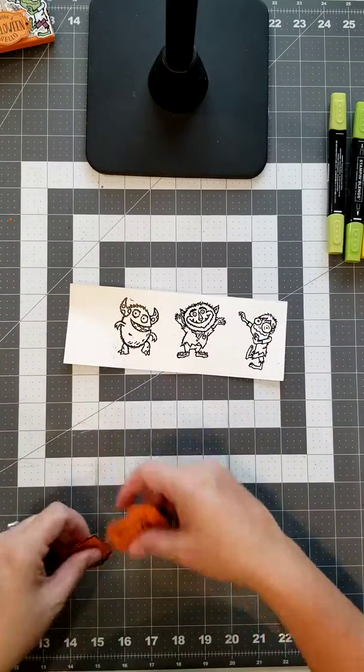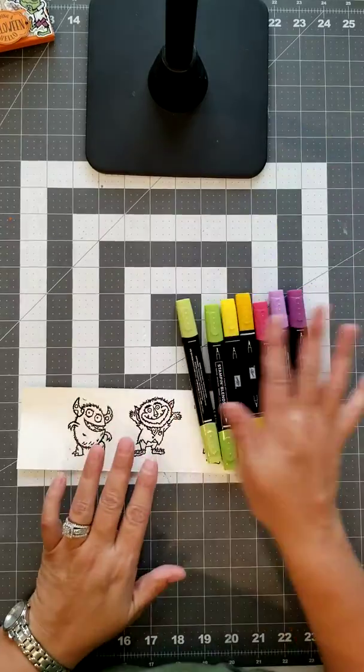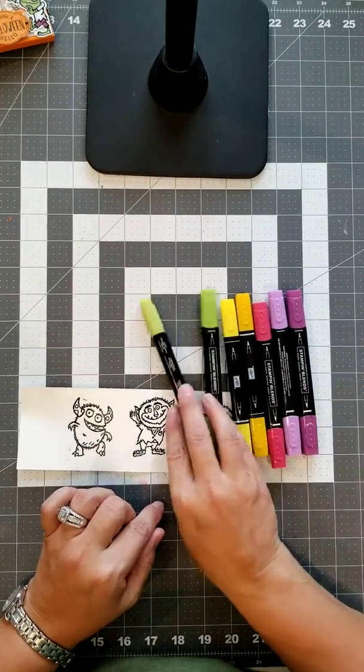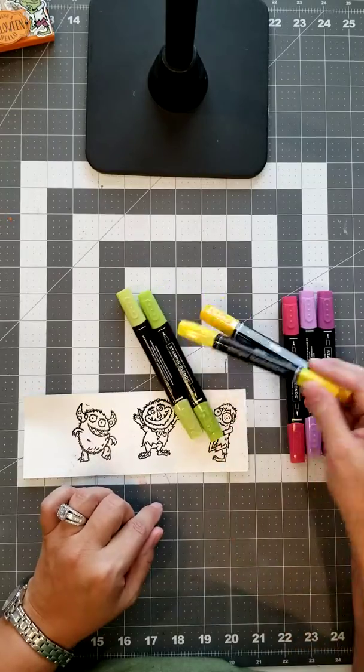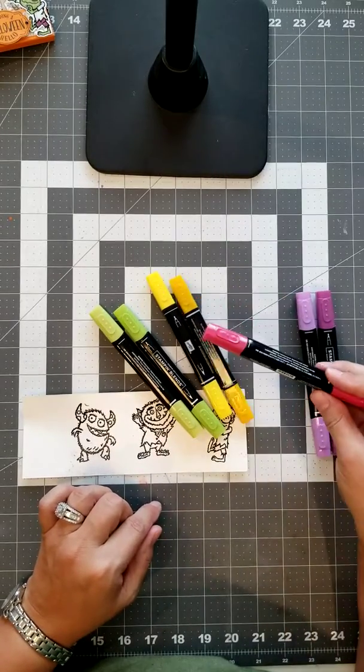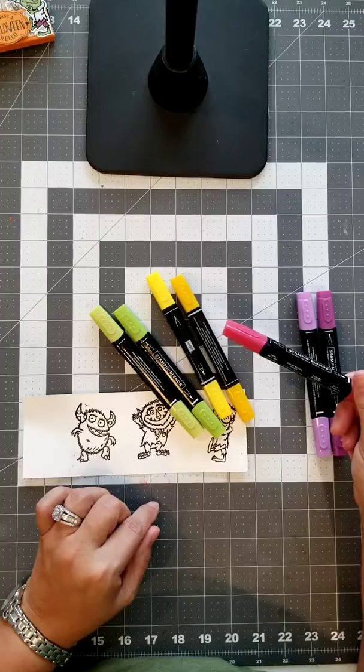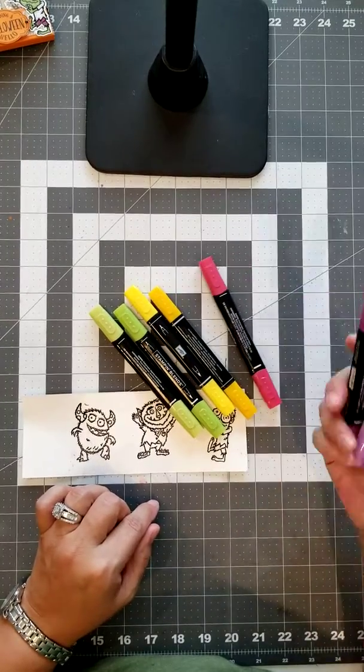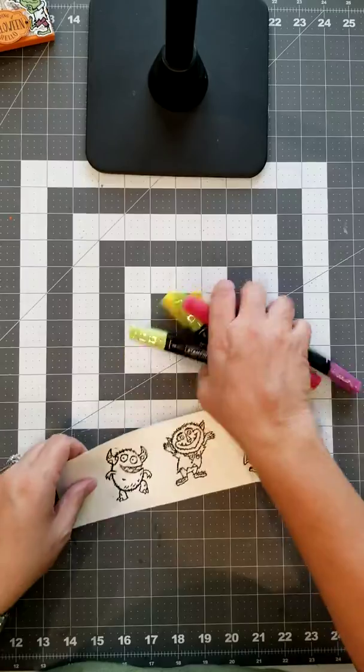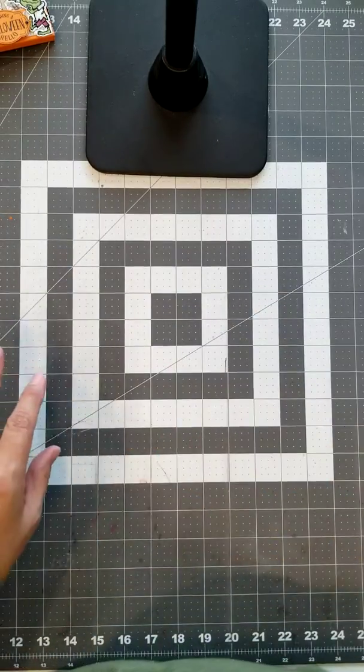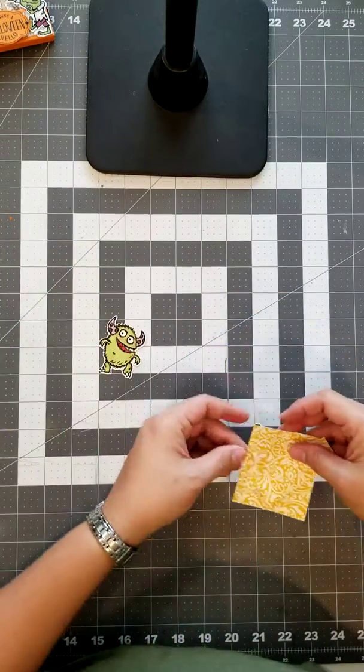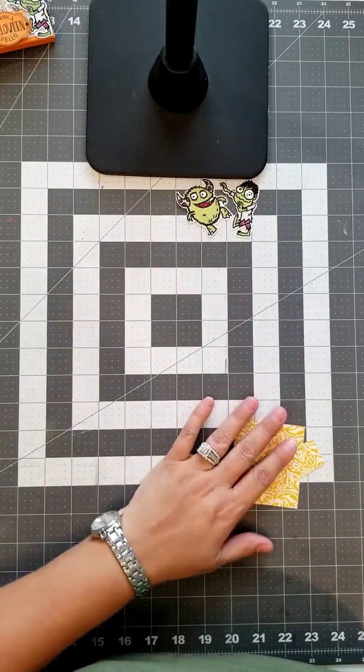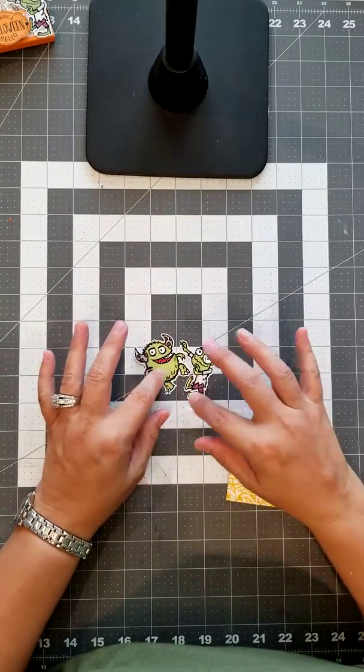Now if you, I used my Stampin' Blends. I used Granny Apple Green, Daffodil Delight, Dark Cherry Red, and Blackberry Bliss, but the magic of TV, I already have it done or I got them colored. The two that we're going to use.